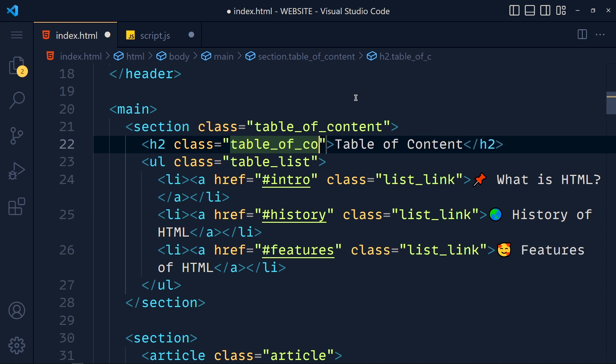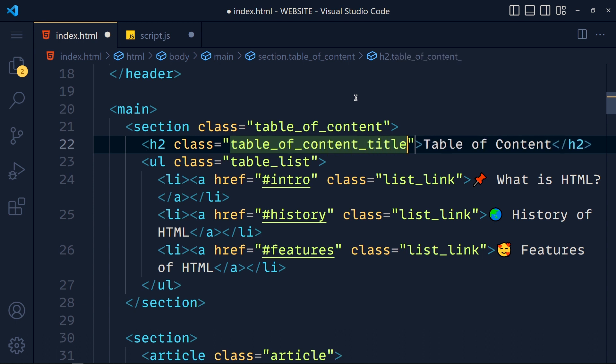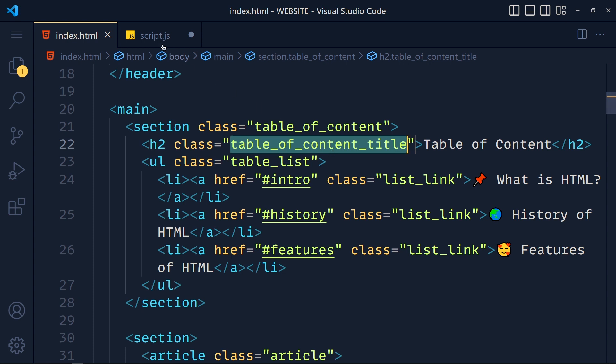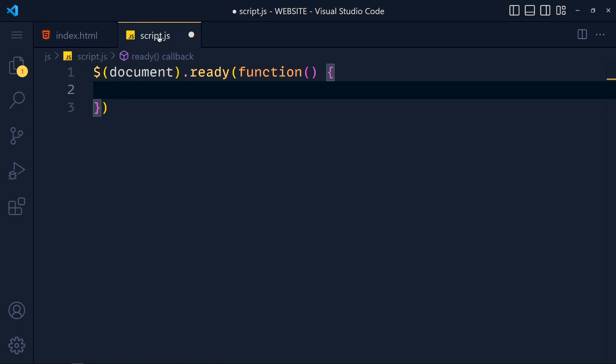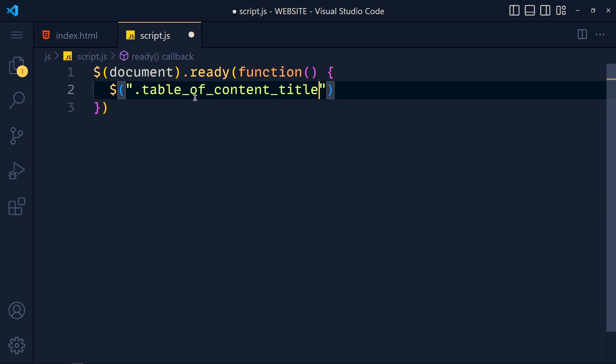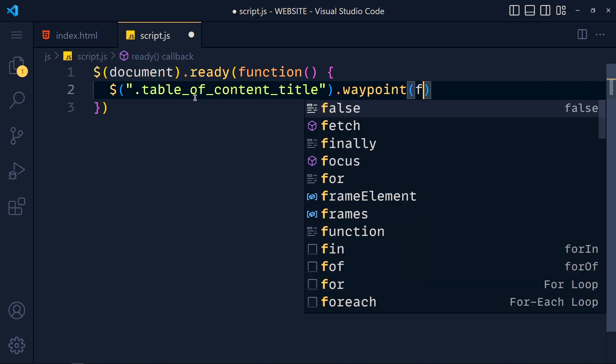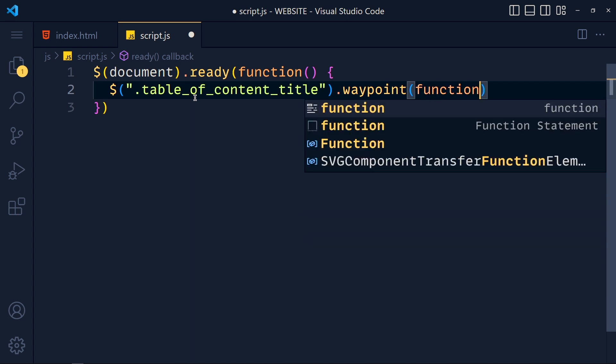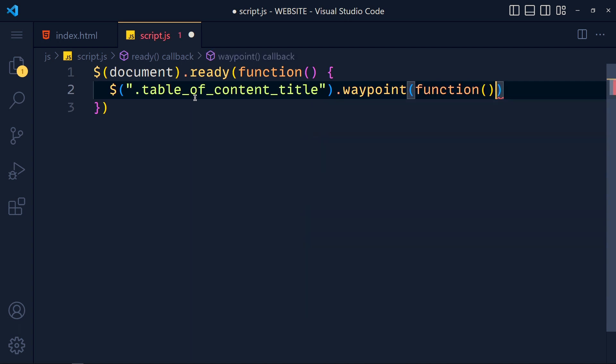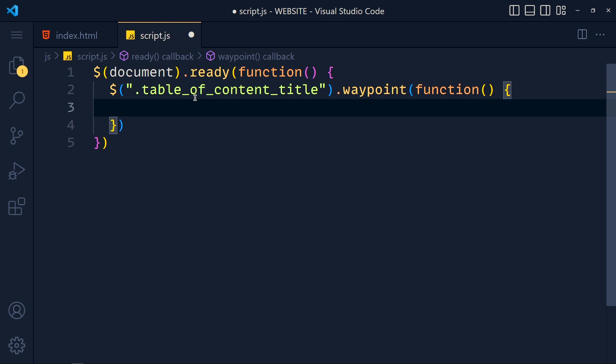And in the script.js file we write dollar dot table of content title dot waypoint, and in that we have to pass one function which will run when this element reaches to the top of the page.